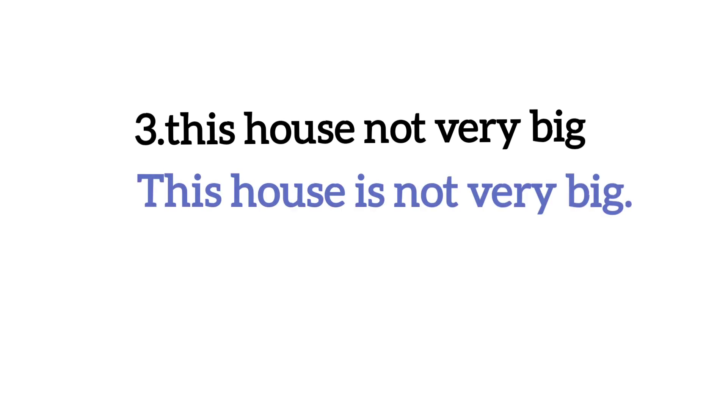Number three. This house not very big. Dekhye, yaha par aap kya likhenge. Not se pehle hum kyunki is likhna hai.